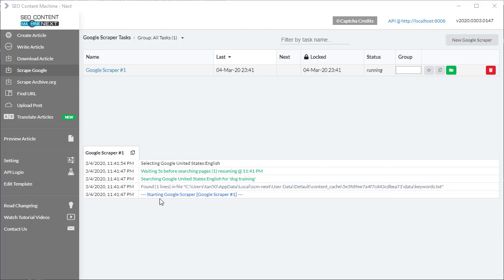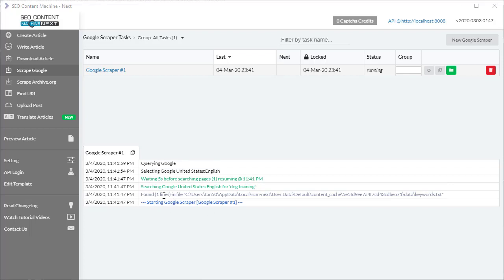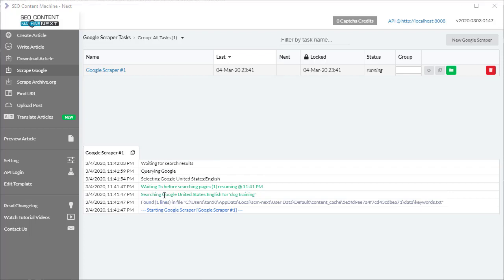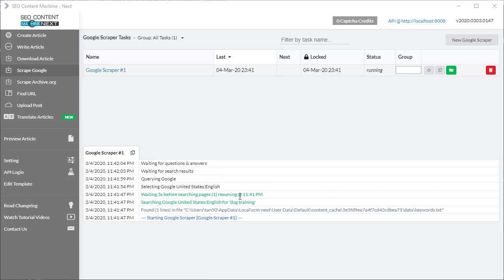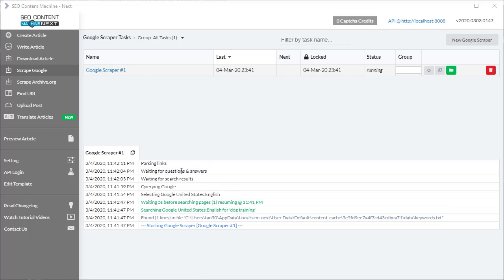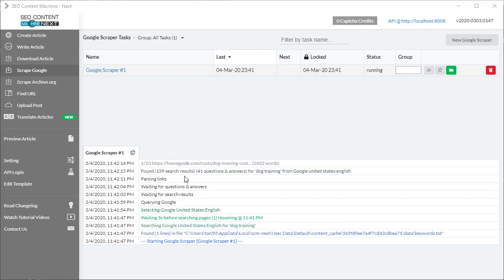It said it's found one line—that is one keyword. It's searching for dog training, querying United States, and finding results in English. While this is happening, it's going to keep going. It's found my search results, and this is the important part: it's going to go through every single URL.